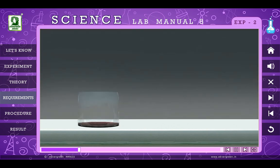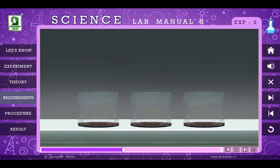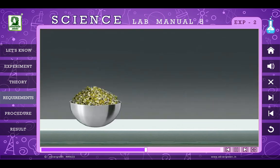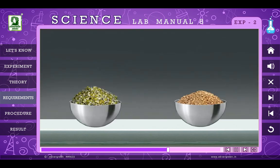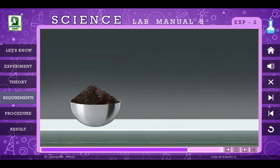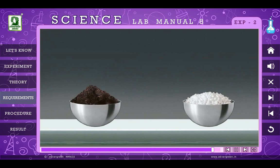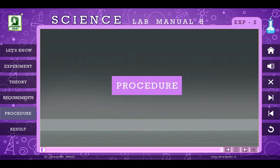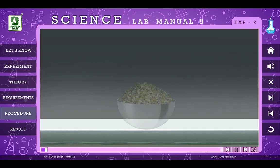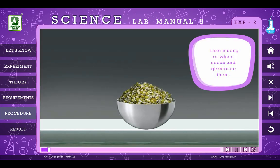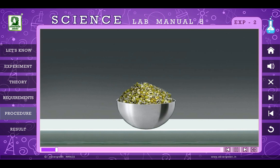Requirements: Three glass beakers, moong or wheat seeds, manure, and urea. Procedure: Take moong or wheat seeds and germinate them.